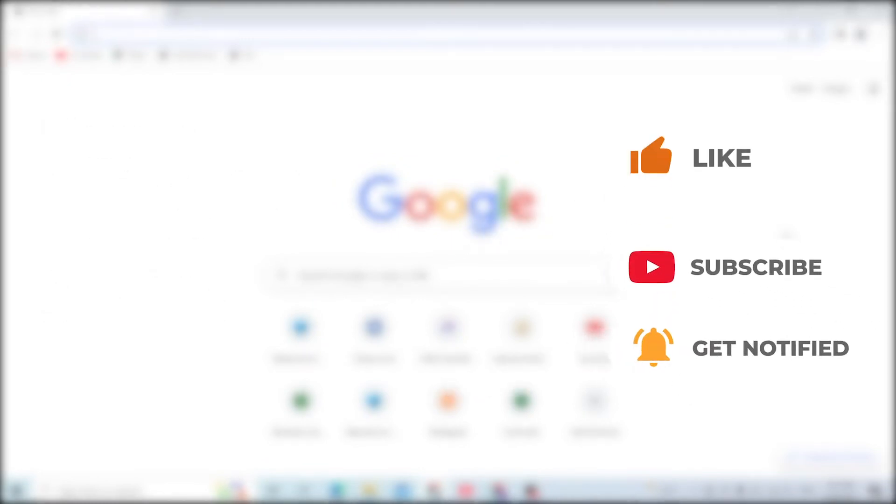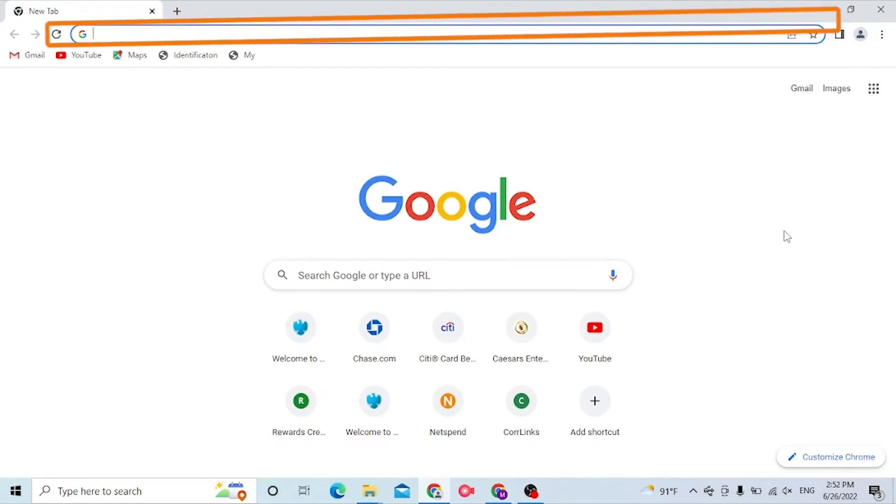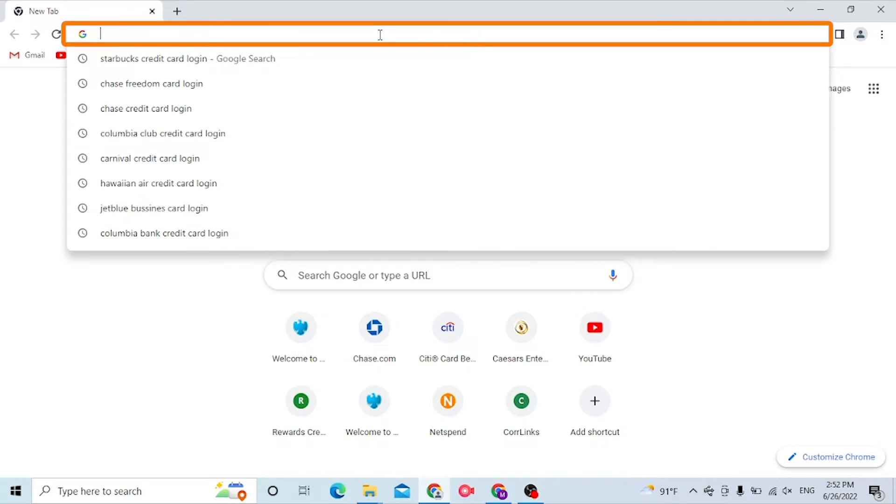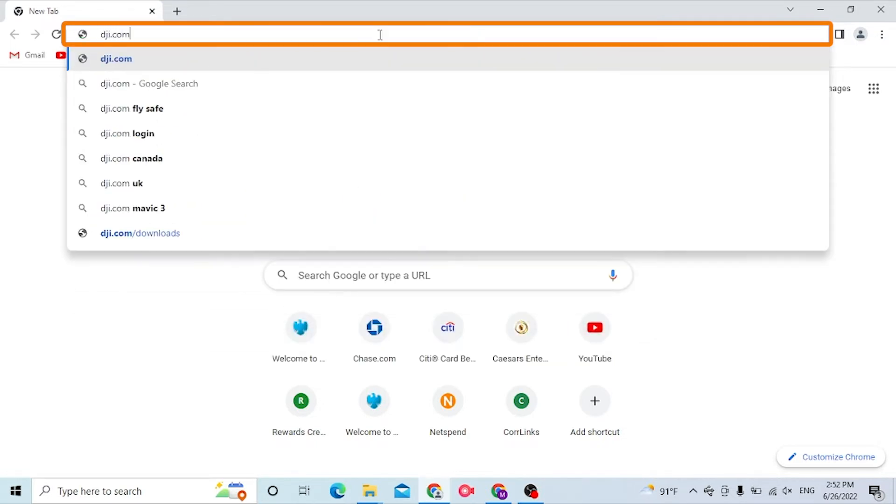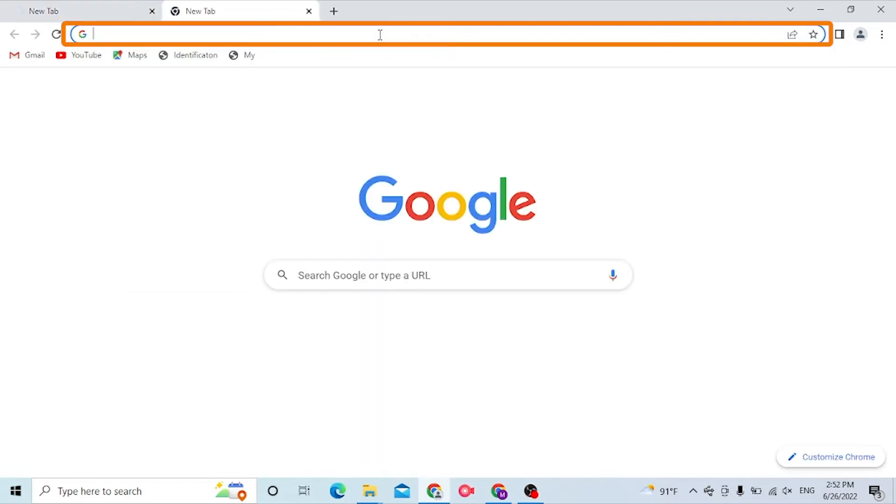On your computer, first open up your preferred browser. As I have already opened Google Chrome, on the search bar type in dji.com like this and hit enter, or you can just search for DJI Go login under Google itself and hit enter.